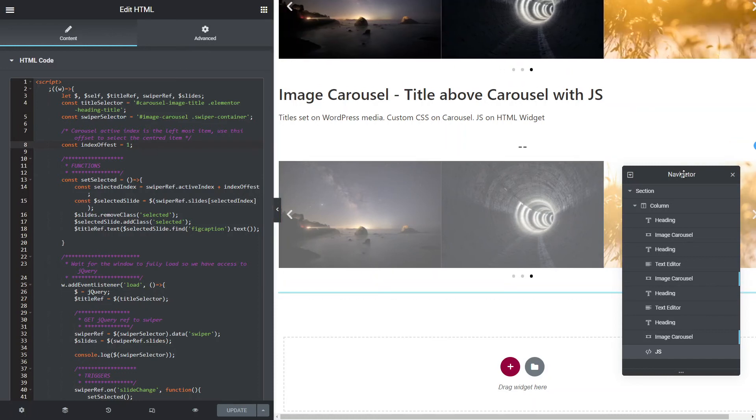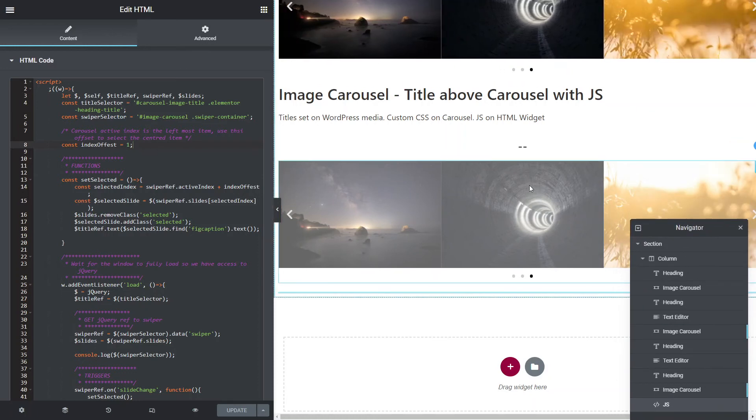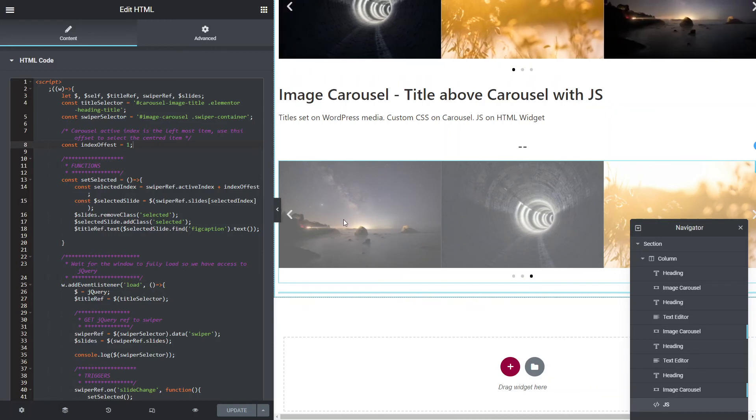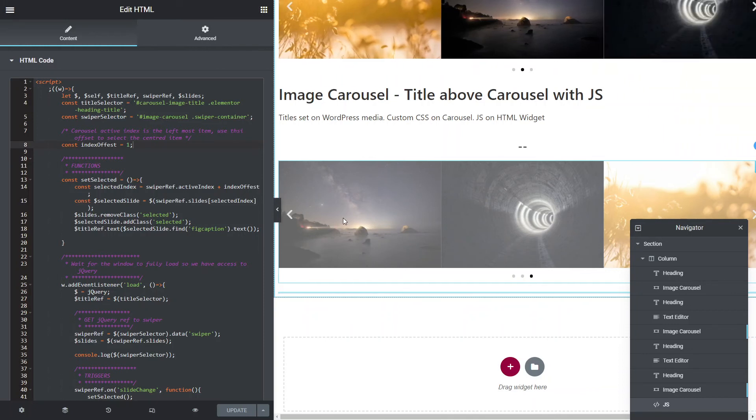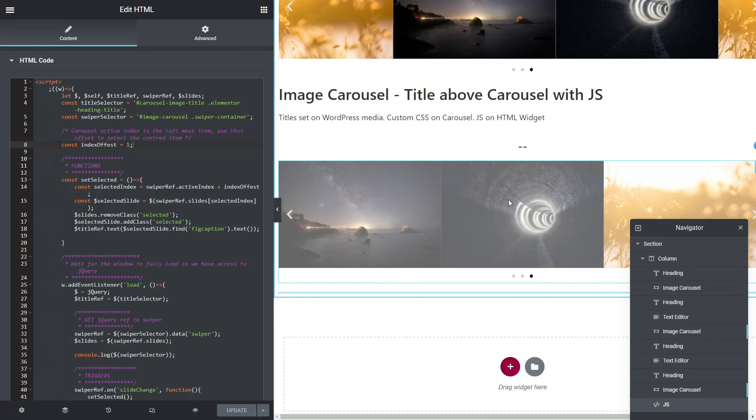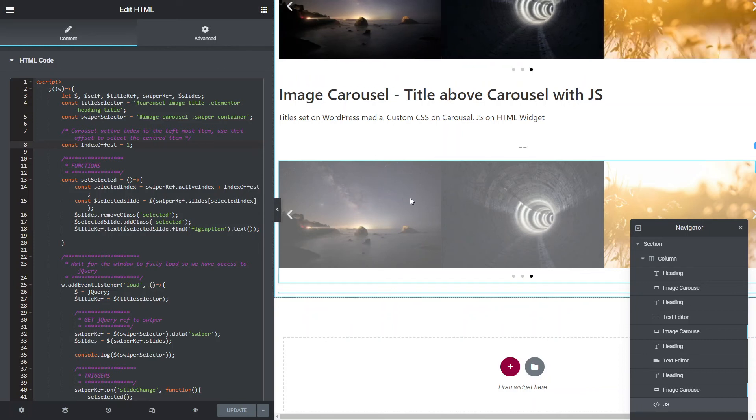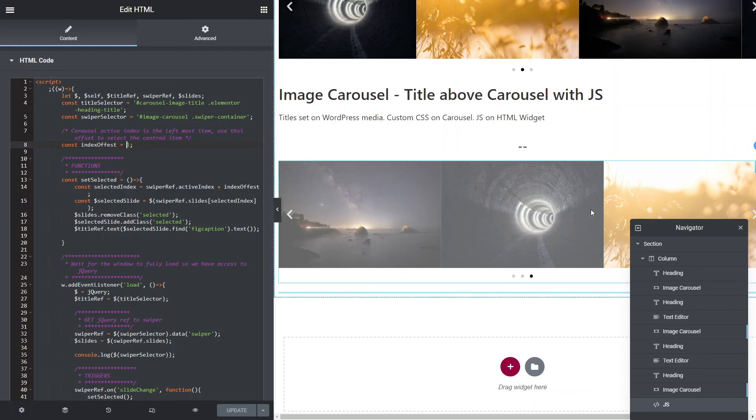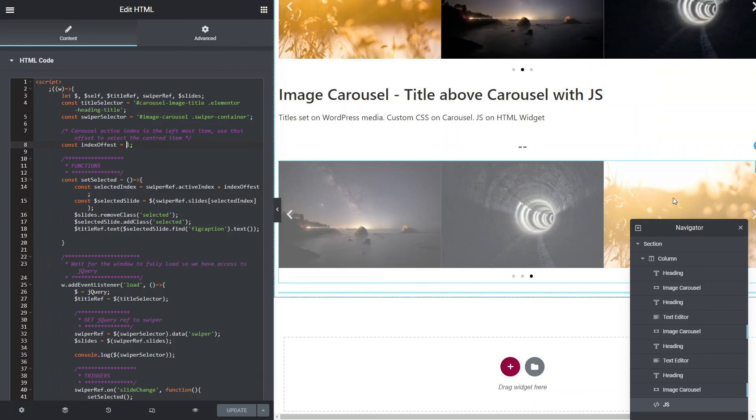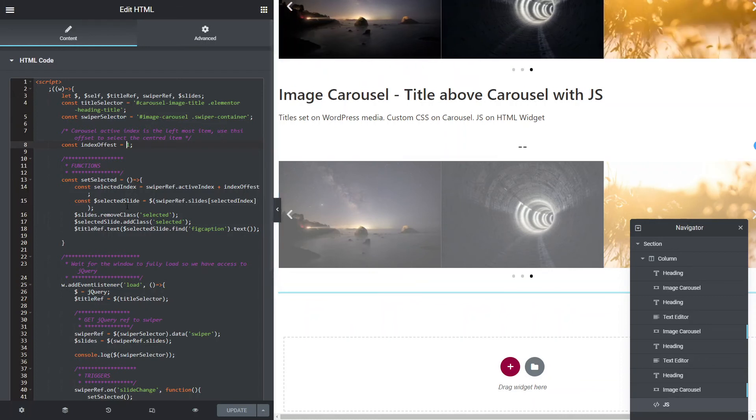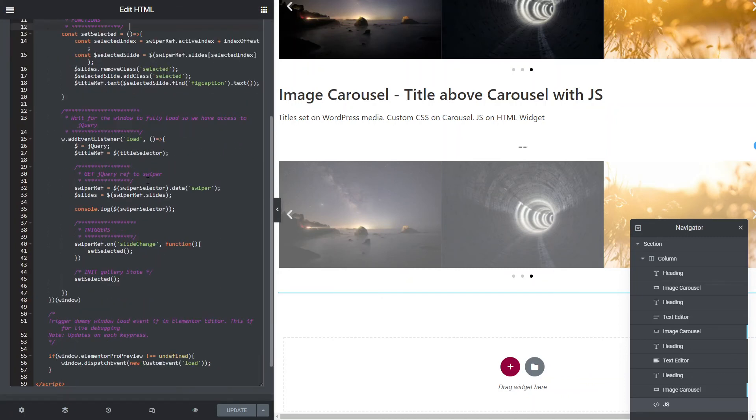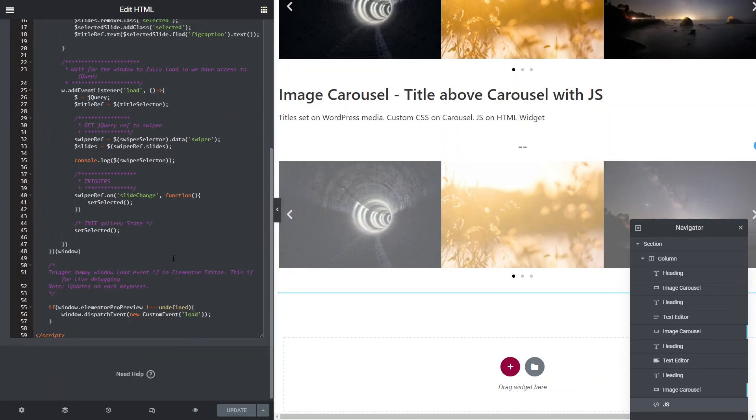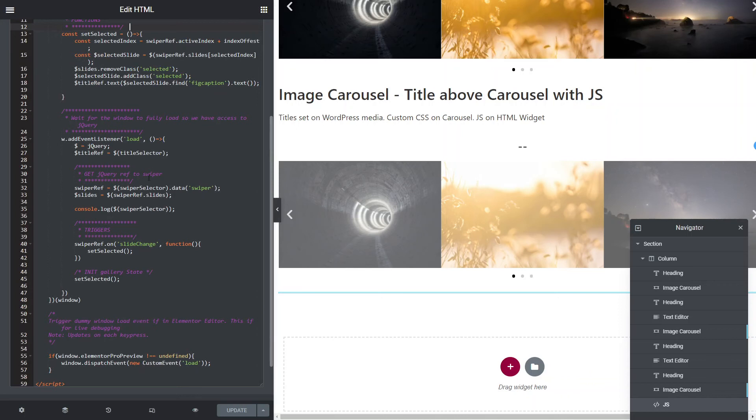Now this index offset. So what I mentioned before is that the swiper here considers the far left element to be the current slide. So we don't want that to be the highlighted one. We want the one in the center to be the highlighted one. So because we've got three slides being displayed in this case, I want the far left one plus one. That's what this offset is here. If we had five being displayed, it would be the far left plus two. So then the one in the center is the one that's being selected.